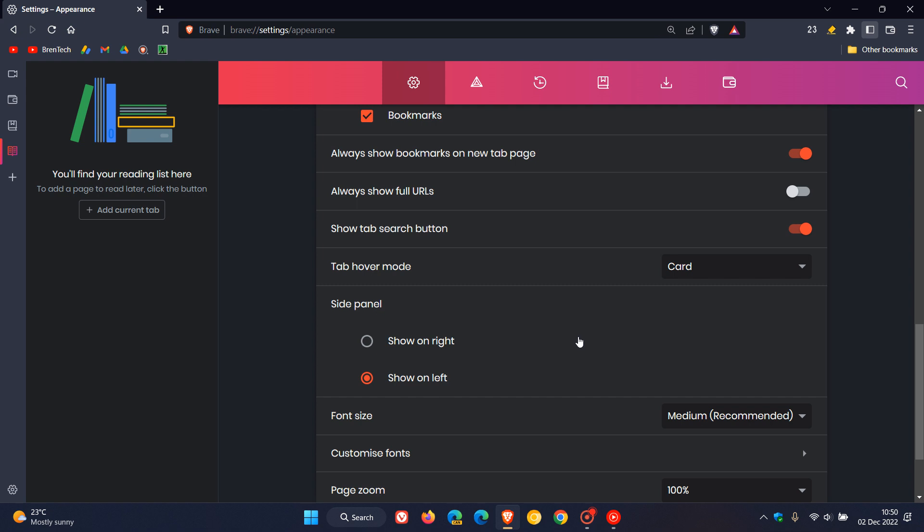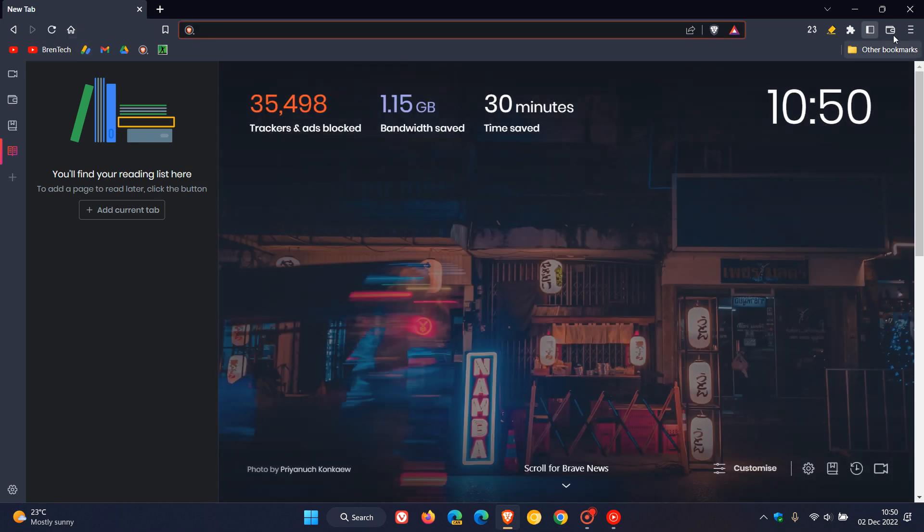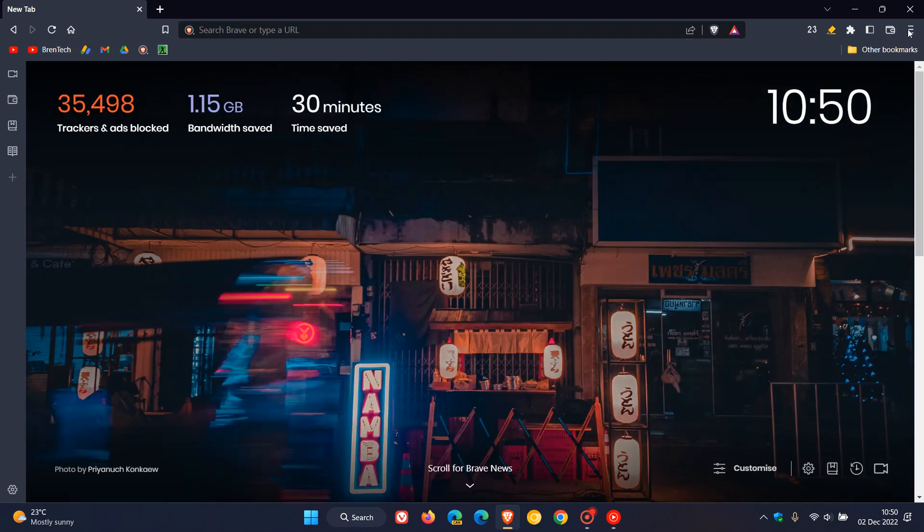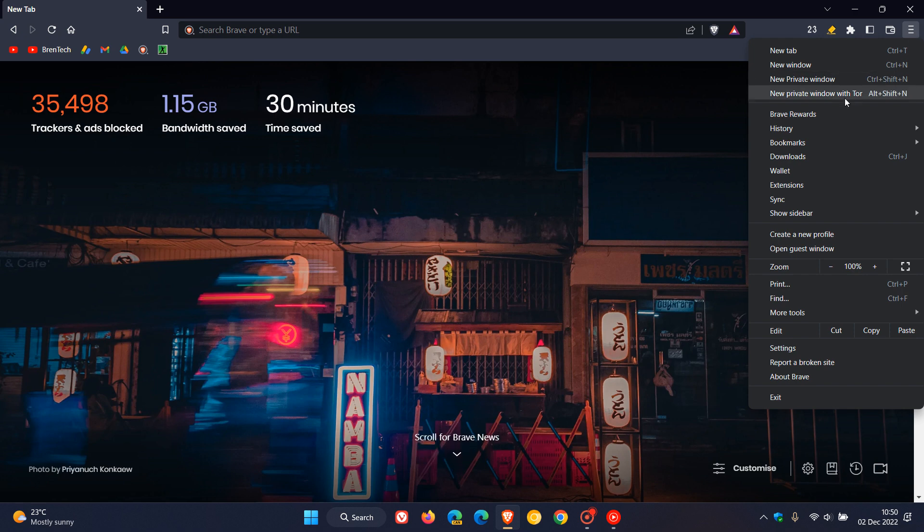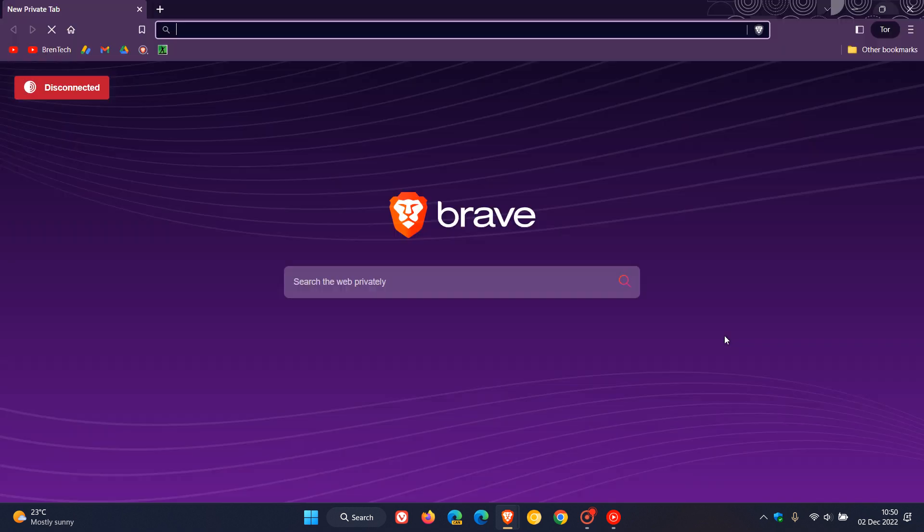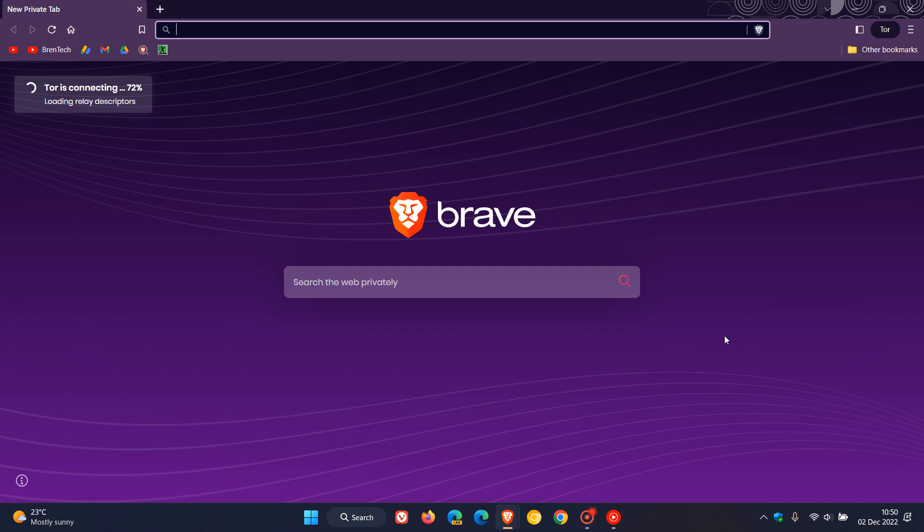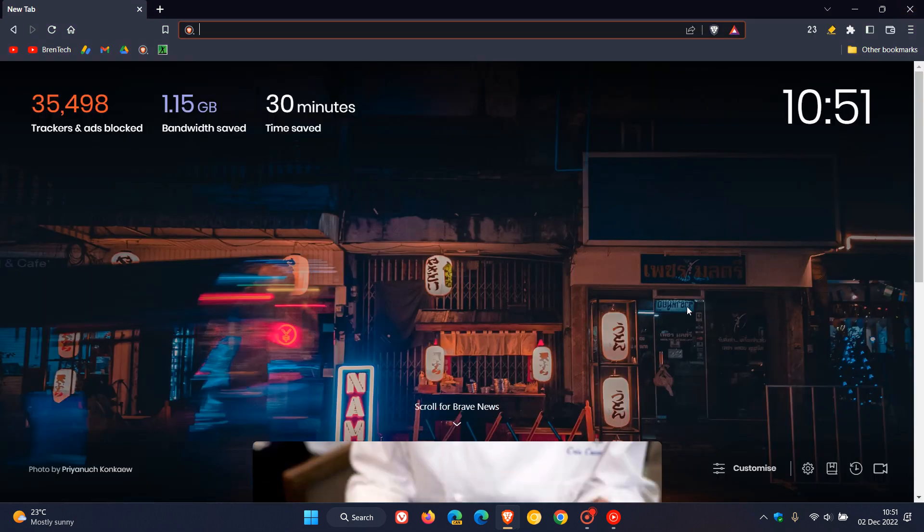Just heading down here a little bit more in the release notes, if you are using the private browsing with Tor, new private window with Tor, they've enabled HTTPS only mode for private windows with Tor. So that's just a bit of a more secure way of surfing the web and browsing online, HTTPS only mode now available for private windows with Tor.